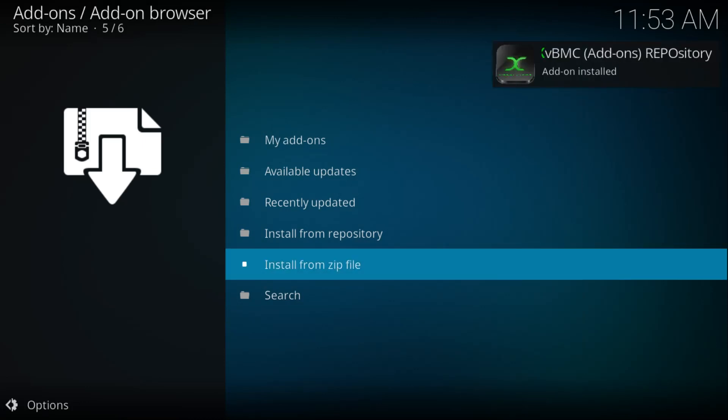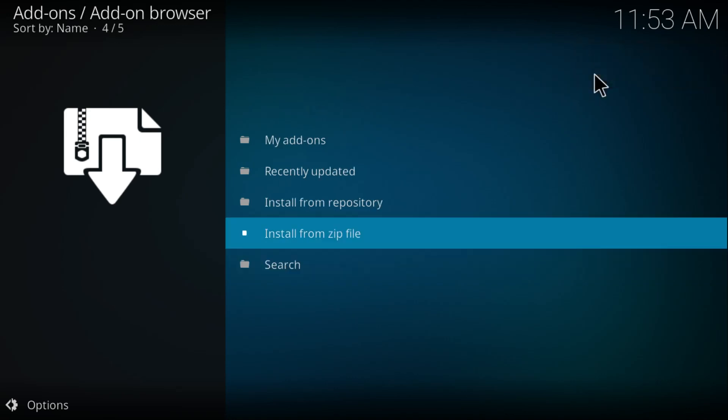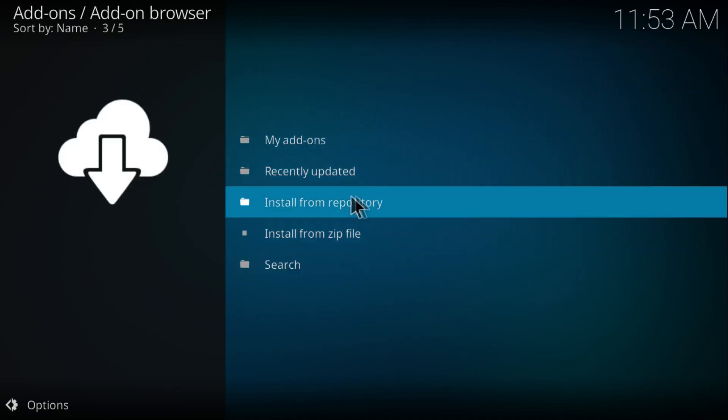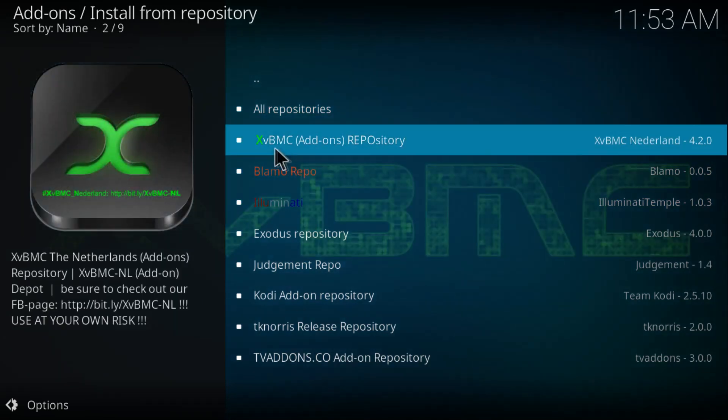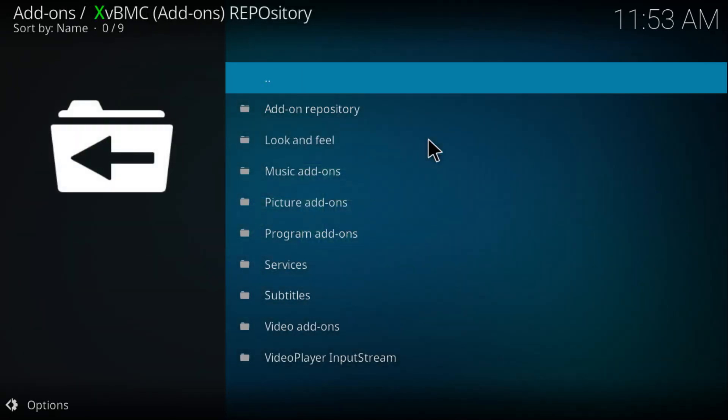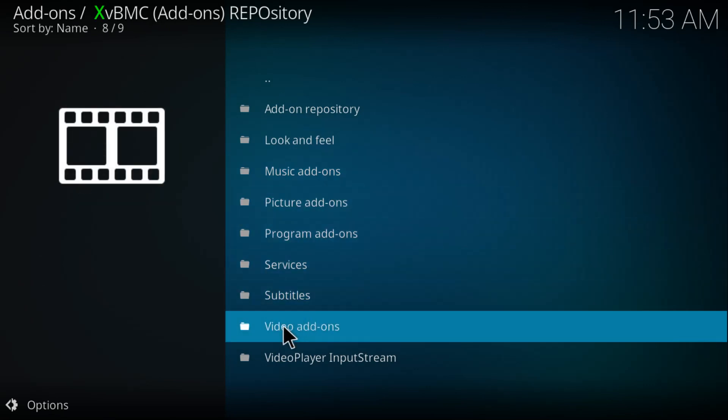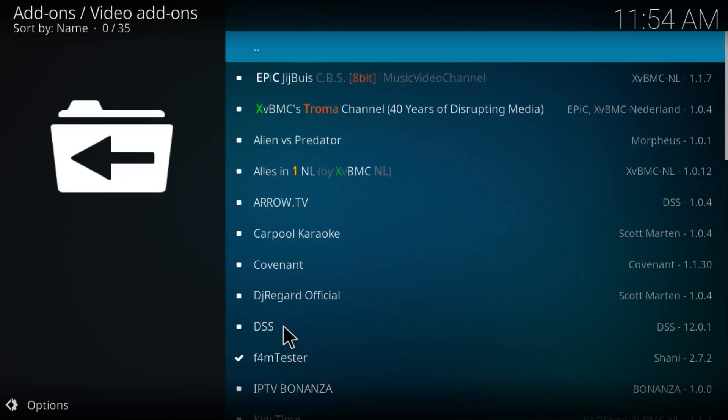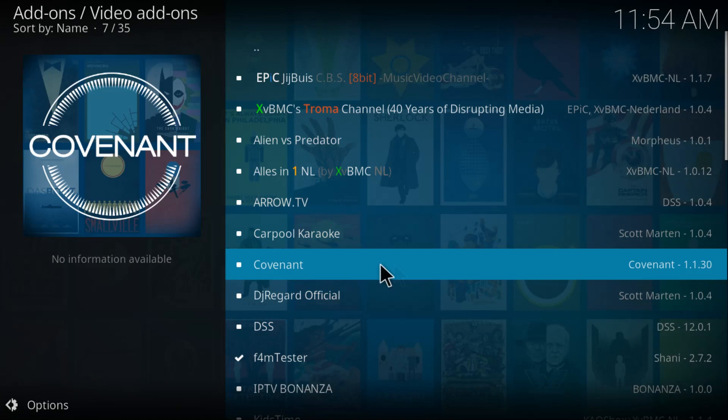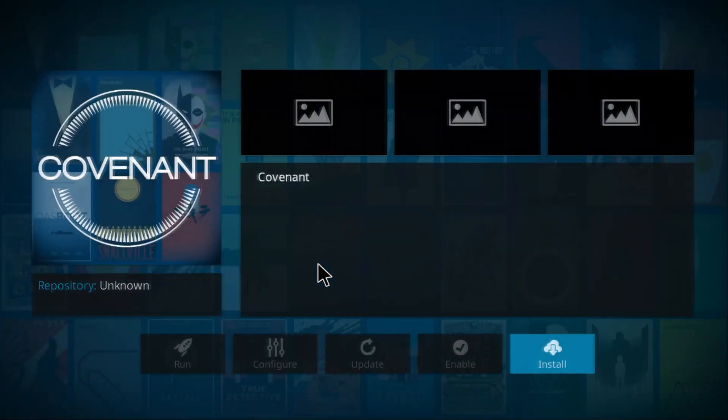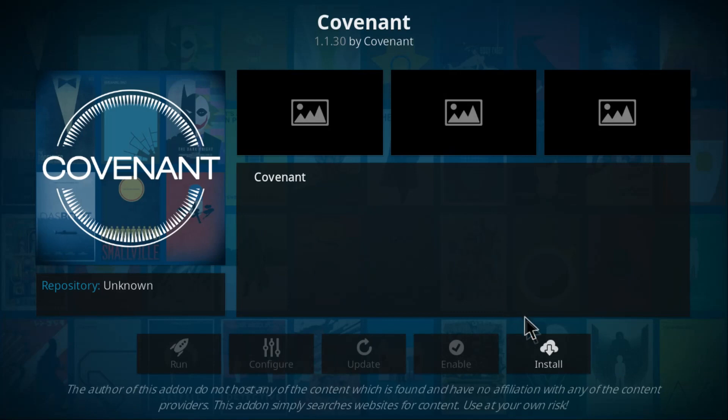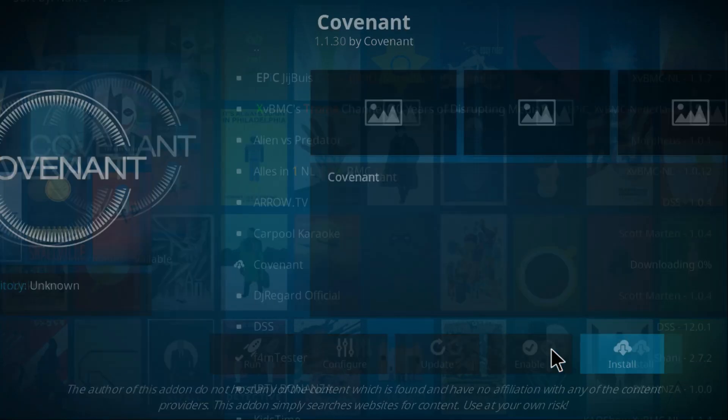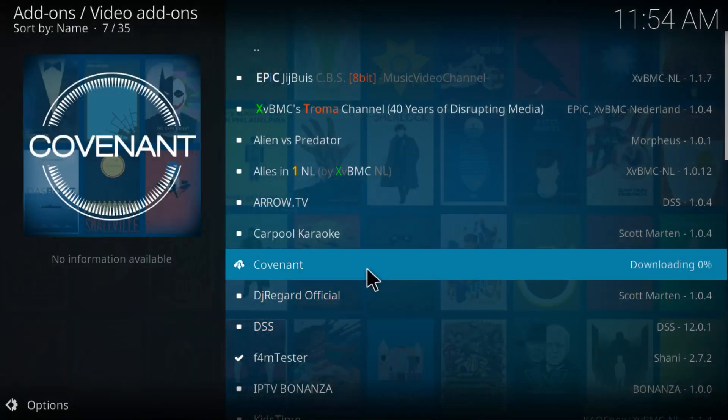Once you get this pop-up which says 'Add-on Installed', click on Install from Repository. Now click XVBMC Add-ons Repository, go to Video Add-ons, and find Covenant. There it is, Covenant 1.1.1.30. Click on it.